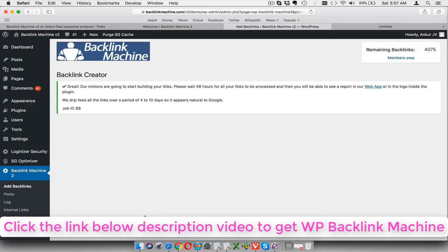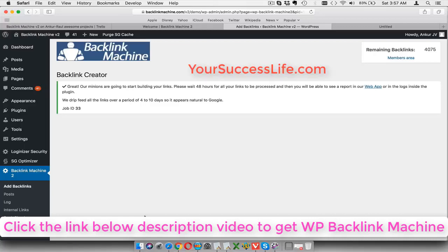Now building your backlinks takes anywhere from 24 to 48 hours, and then that's where the campaign processes and you can download your backlink report. We drip feed these backlinks for the next four to ten days so that it appears natural to Google, because we don't want to rush everything and we don't want it to look like it's been done very quickly. So basically we drip feed these links for your benefit.